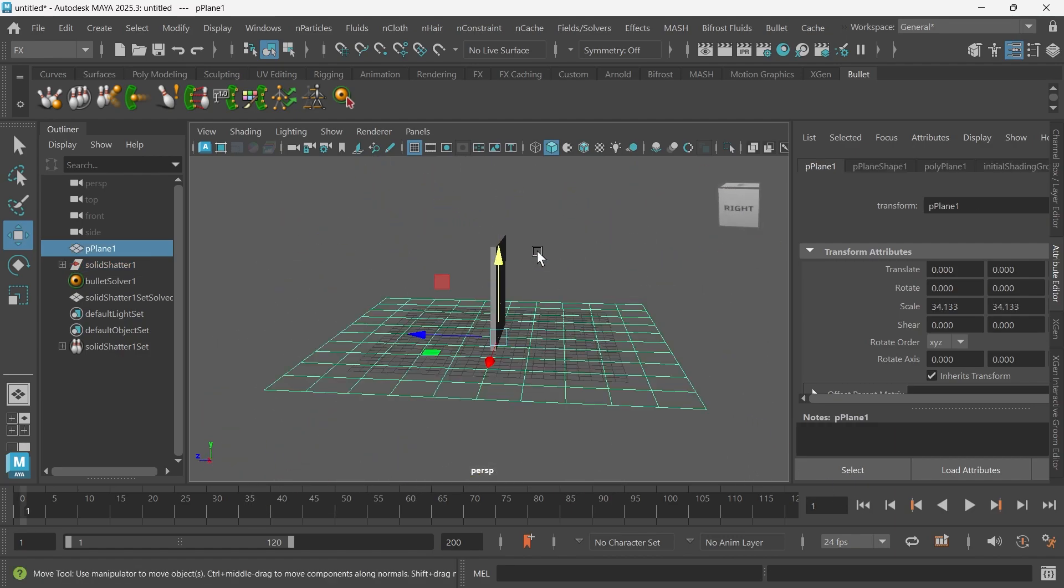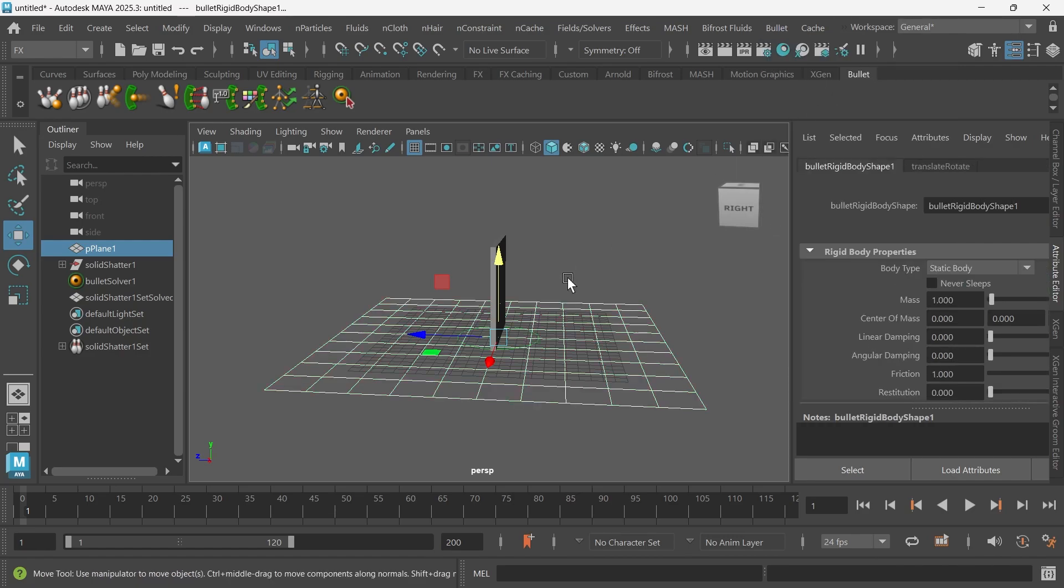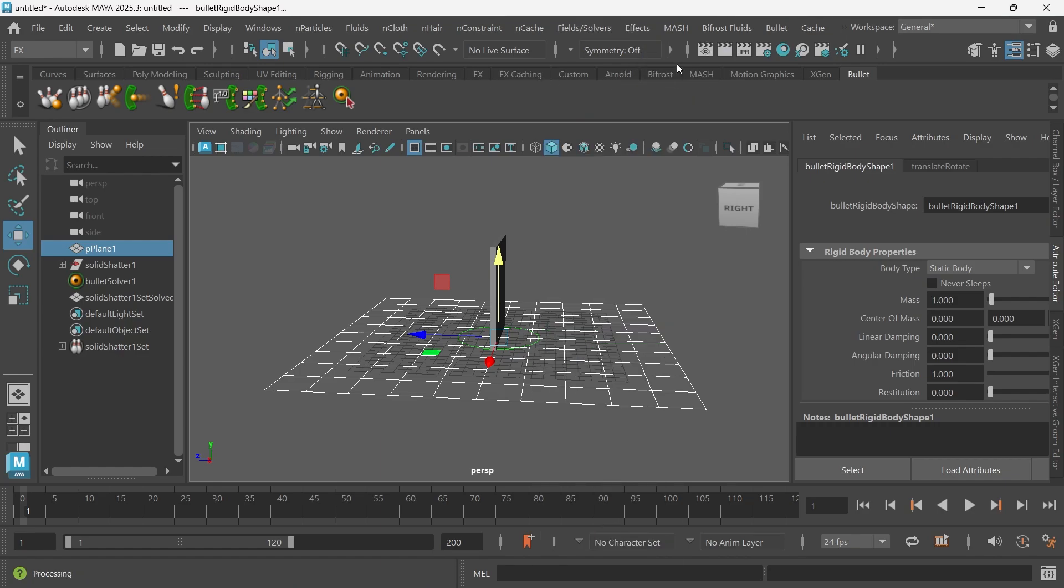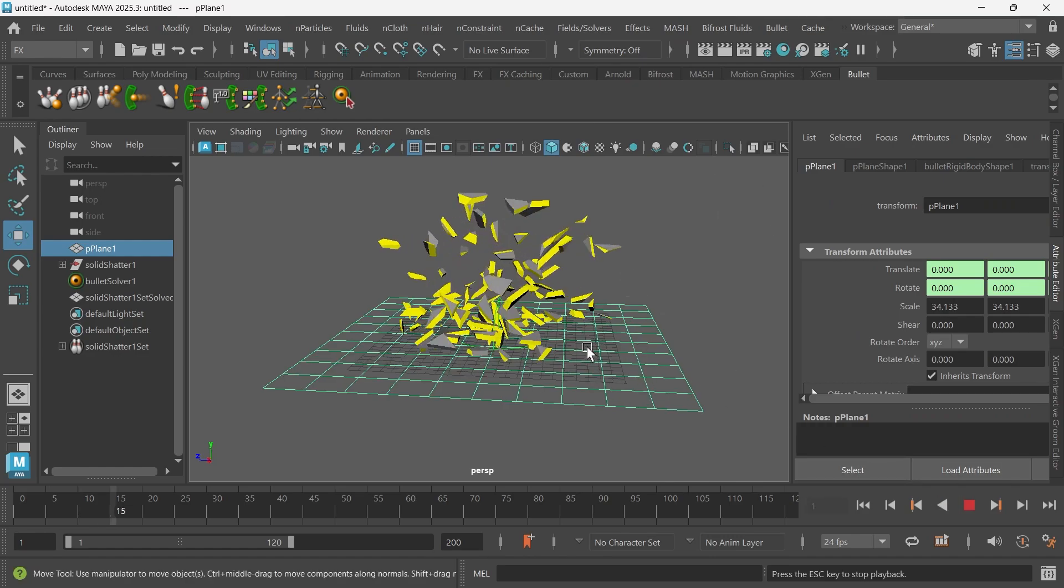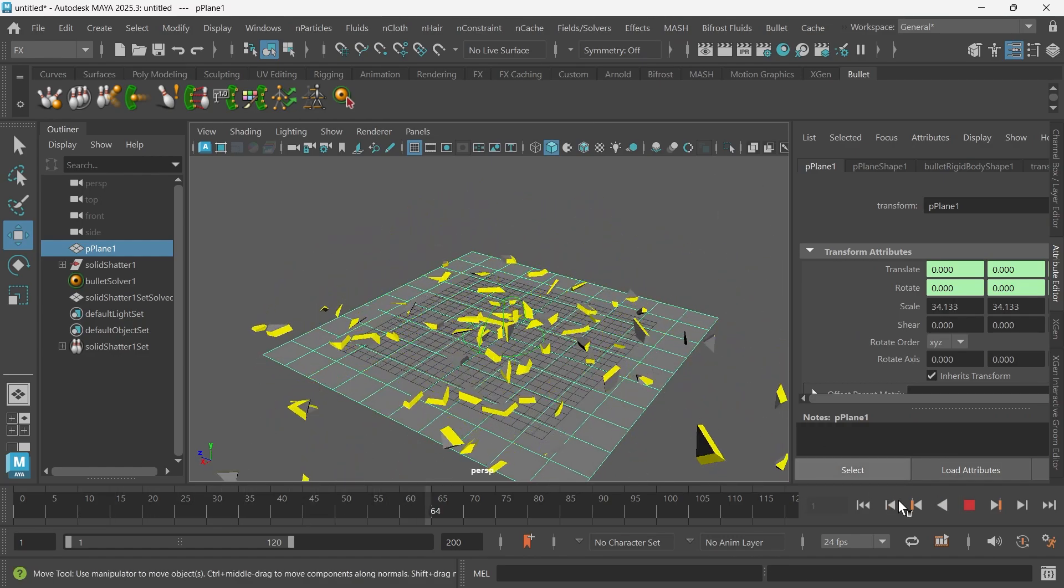First let's make this ground plane a passive rigid body. This just means anything that comes in contact with this will not fall through. Passive is just saying that this object will not be moving. So we'll click the passive option. Now nothing should fall through this plane.